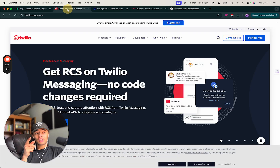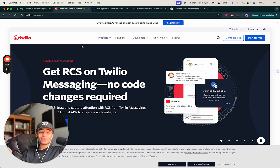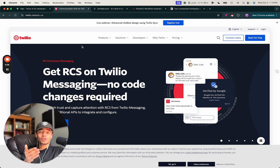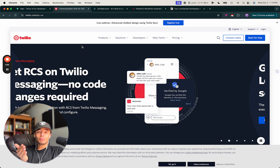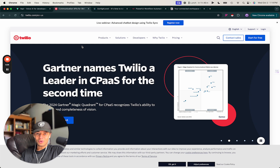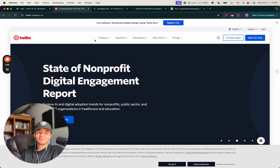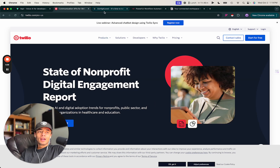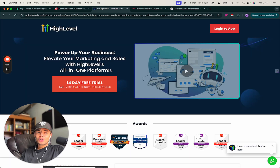Next is Twilio — this is where you're going to get your phone number. It's super easy. You import your phone number into Vapi, import it into your CRM, and now you can make phone calls with Vapi and track everything inside your CRM.